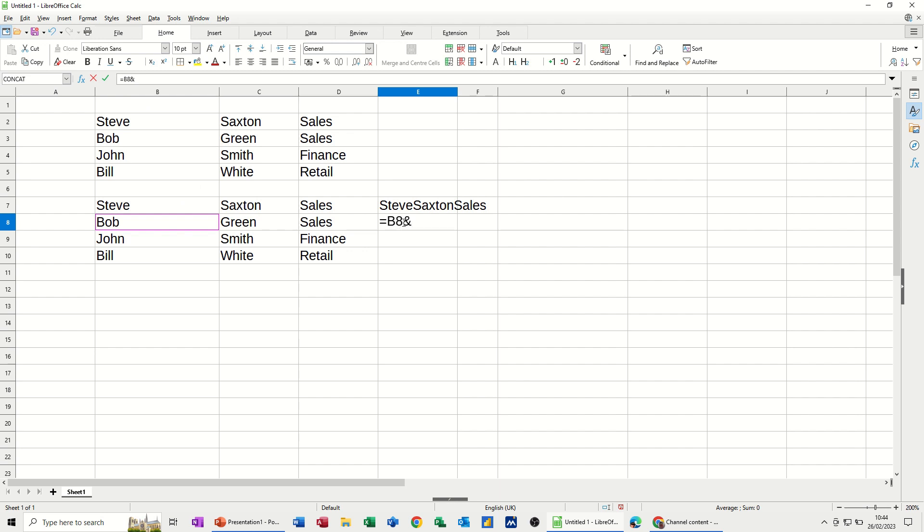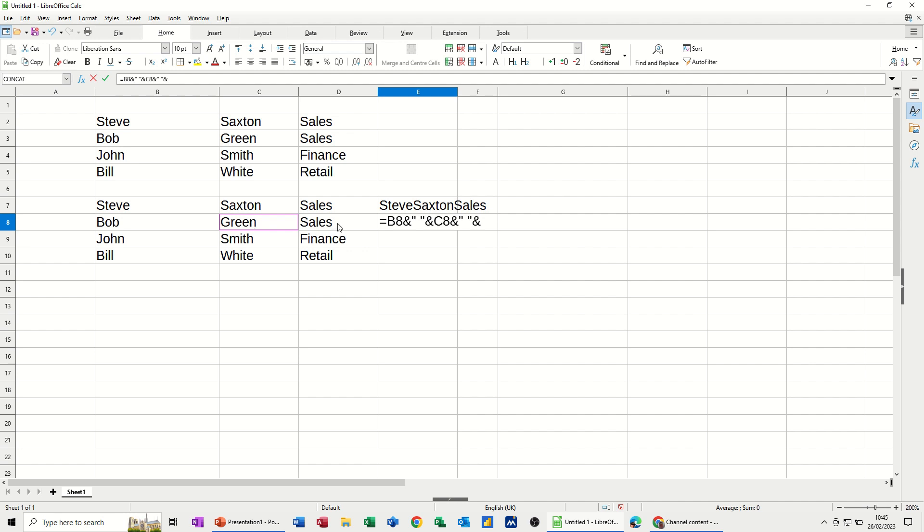I need to open quotes, do a space, close quotes. Then another join symbol, or I'm going to call it a glue point to glue cell C8. And then again, glue point, open quotes for the next space, press the space bar, close the quotes. And then the last glue point to glue this cell D8 at the end.